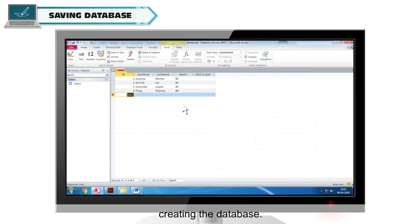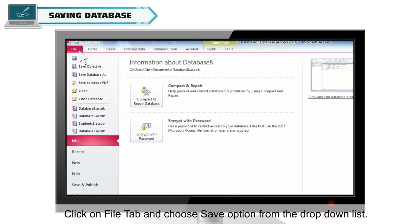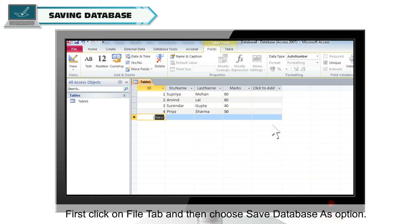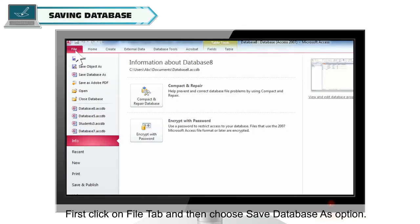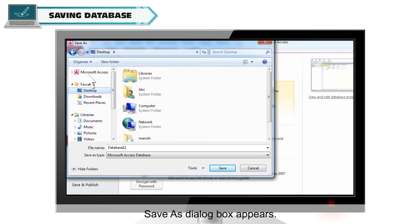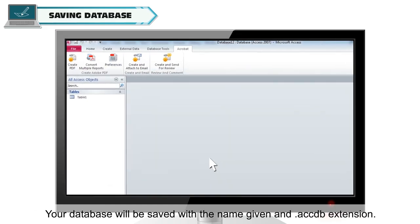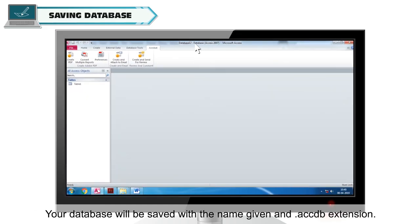Then choose the Save Database As option. The Save As dialog box appears. Now choose the storage location and type a new name and finally click on the Save button. Your database will be saved with the name given and .accdb extension.